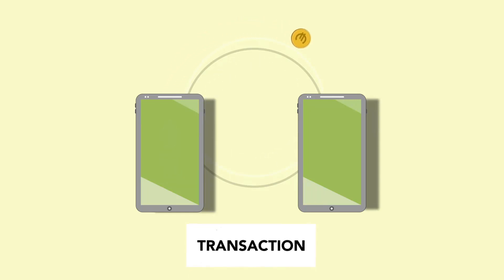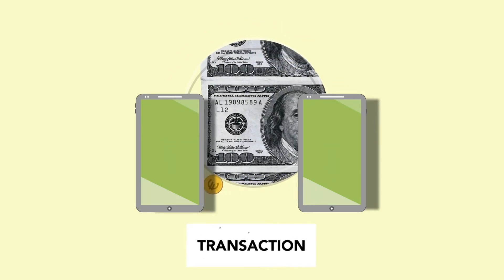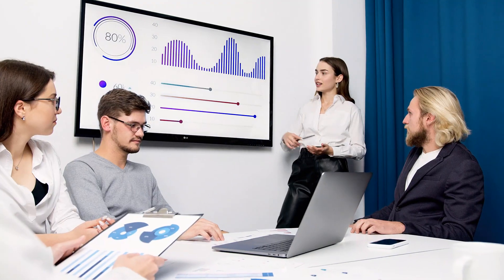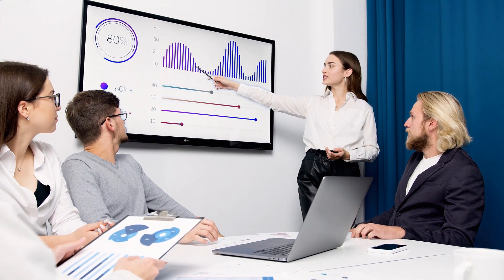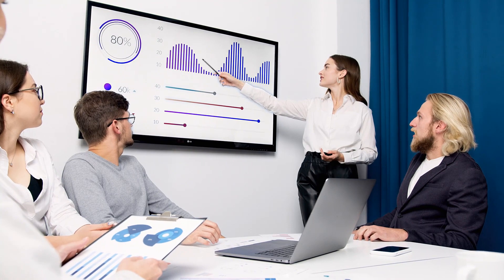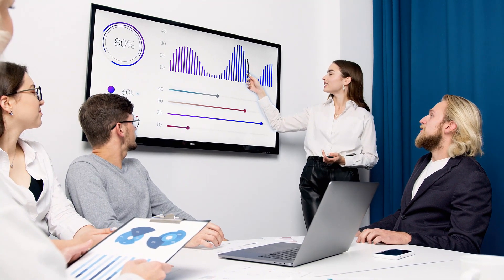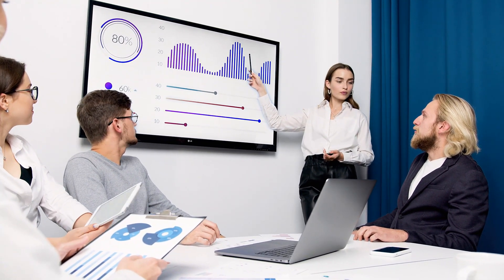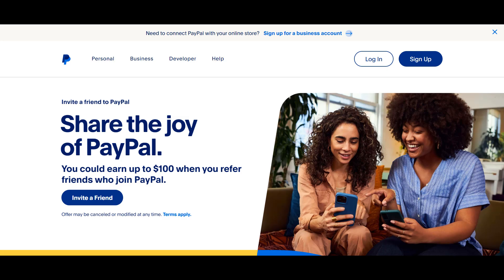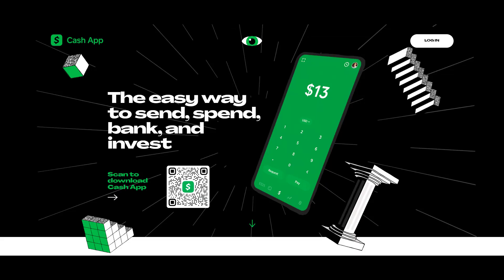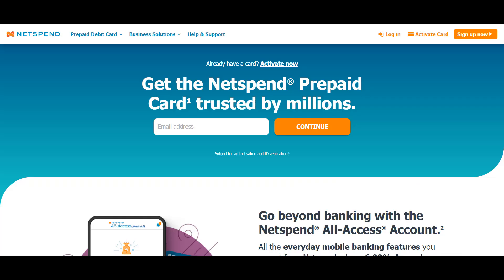Money transfer has become a crucial financial activity that keeps the financial industry turning. Having a basic understanding of how money transfer services work is crucial for maintaining good financial stability and thereby managing your funds in a more flexible way. Companies like PayPal, Cash App, Zelle, Venmo, and NetSpend, among others, offer the best money transfer services nowadays.